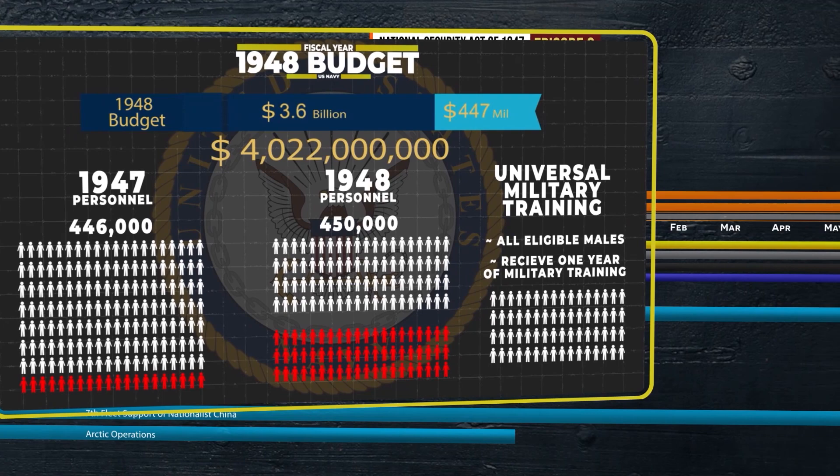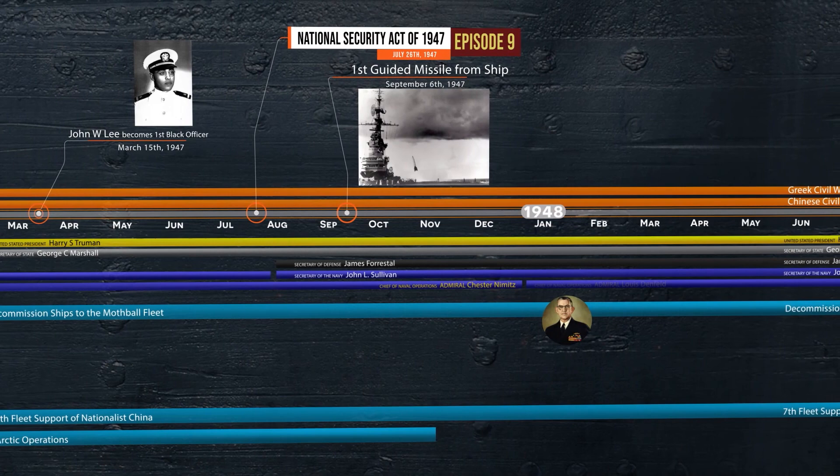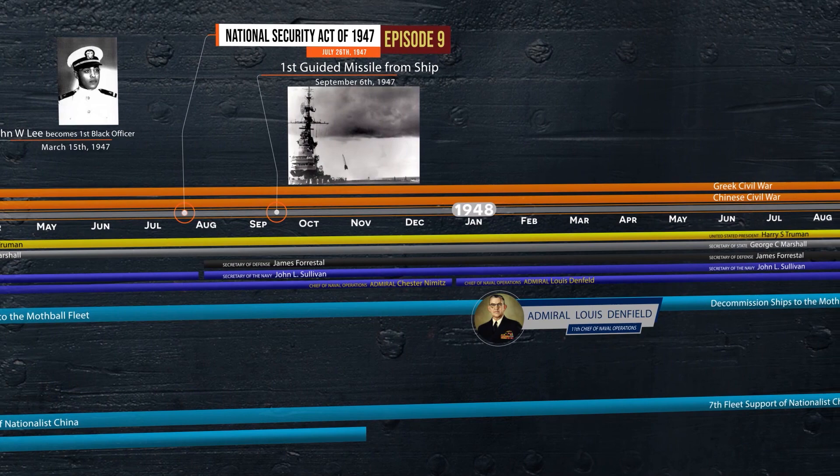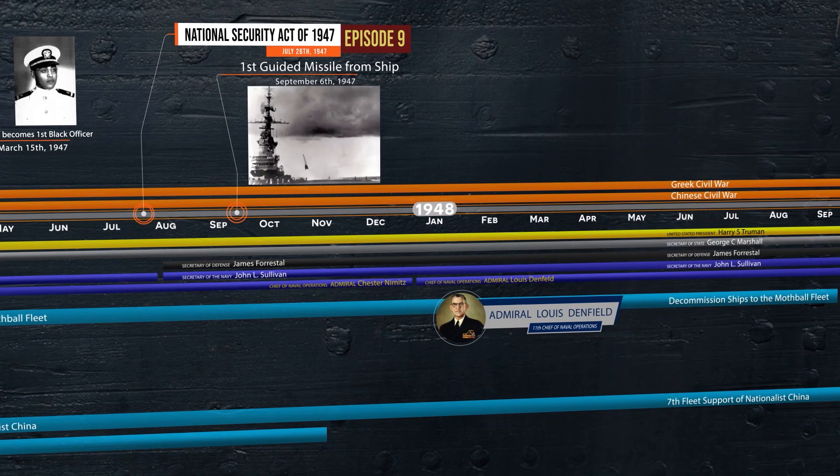December 15th saw Admiral Chester Nimitz replaced by Admiral Lewis Denfield as the 11th Chief of Naval Operations. 1947 came to an end seeing the establishment of the post-war fleet, along with the official unification of the military services under one Secretary of Defense.